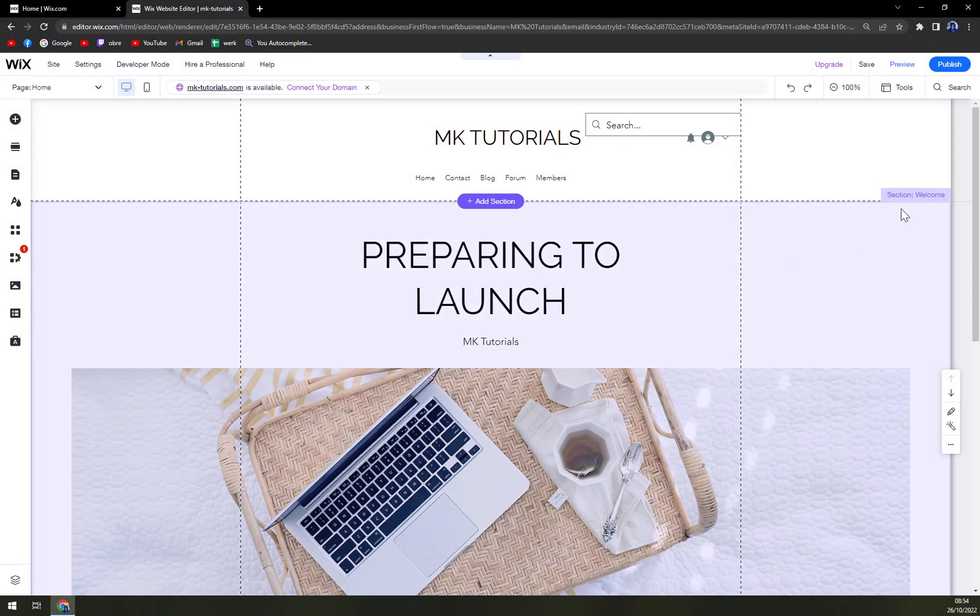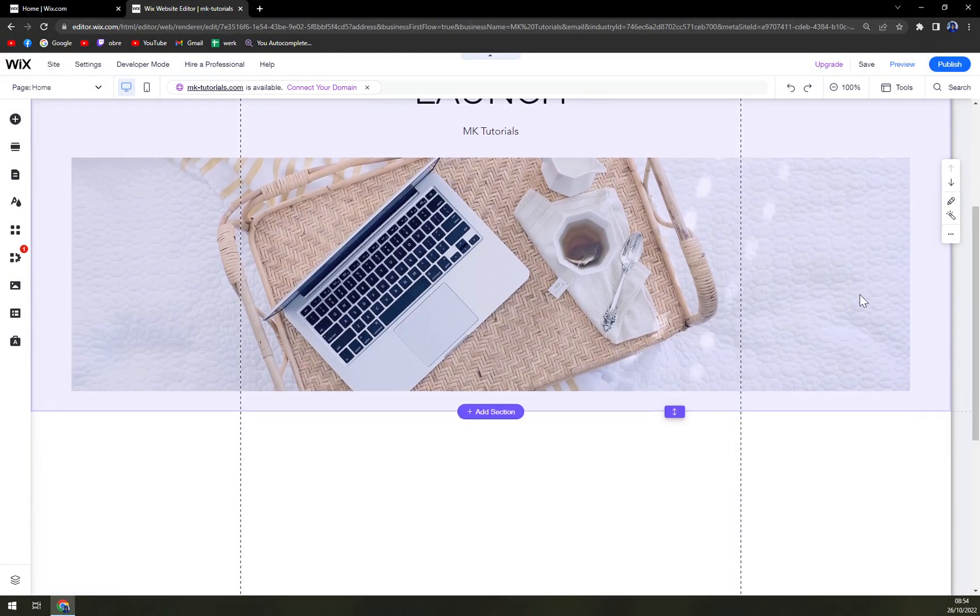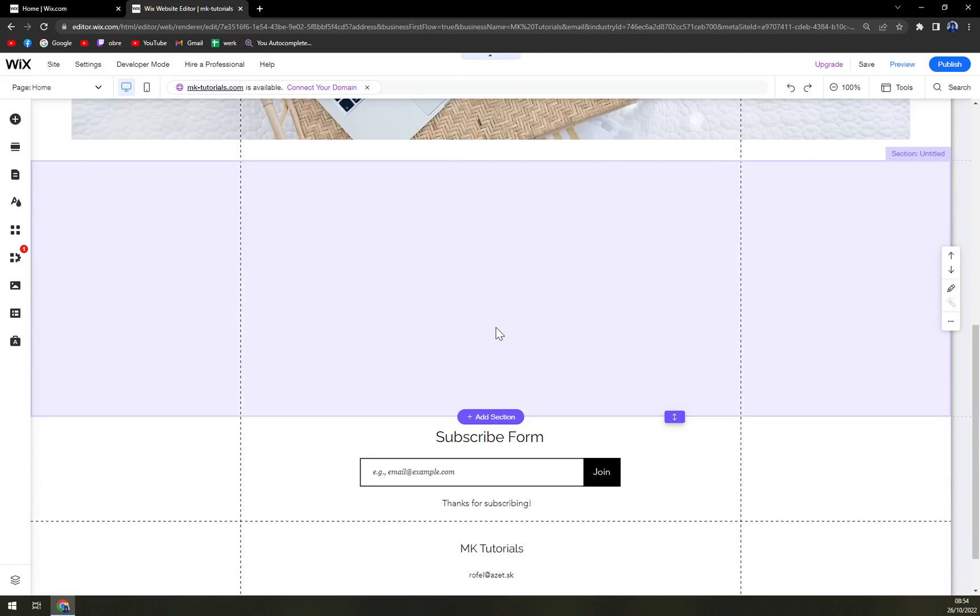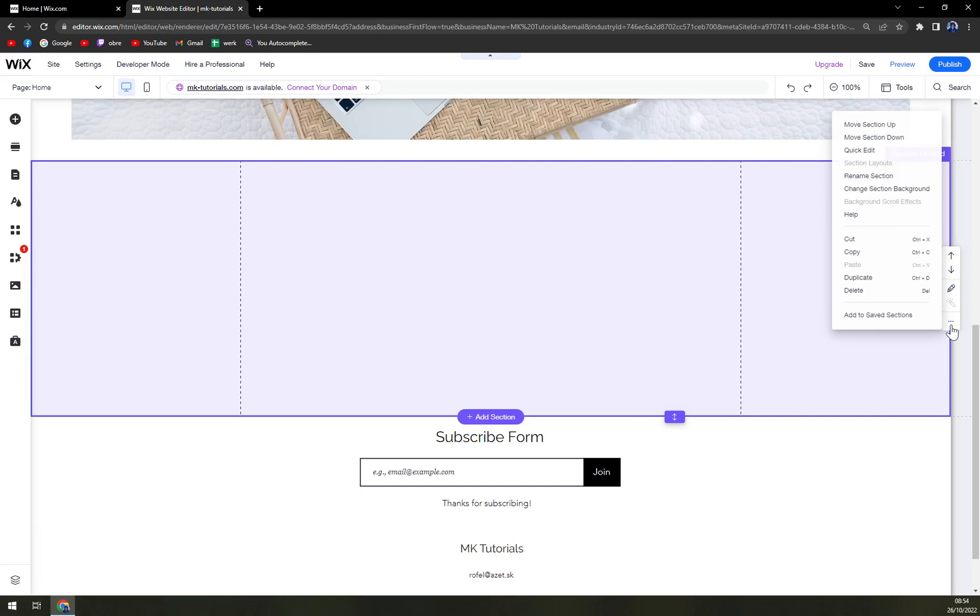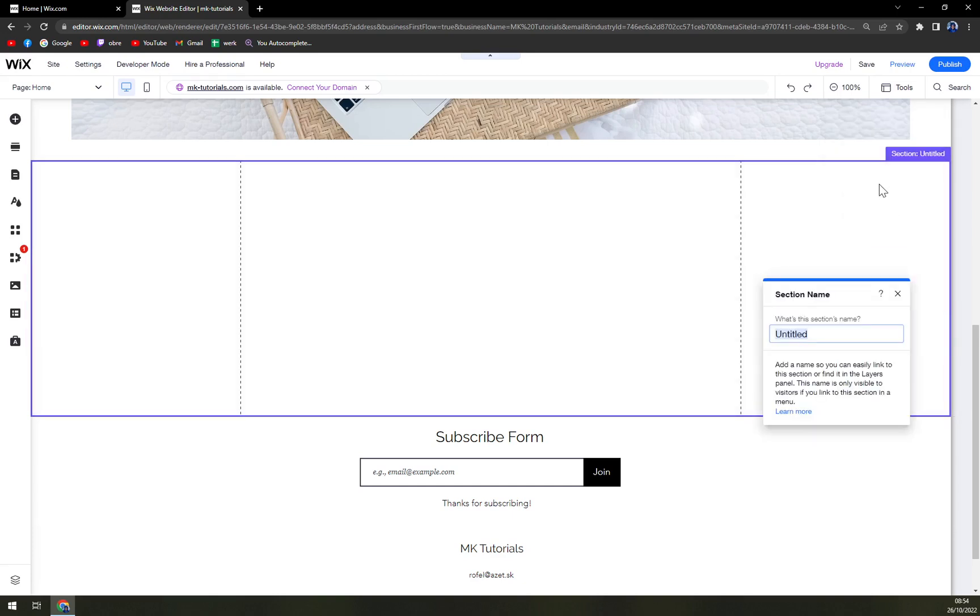This section is called Welcome, but if I add a new section that I want to start working on, the name of the section is Untitled. You can either go on the right side of the section and you see there are three dots, and we can rename the section. So we can rename it, for example,